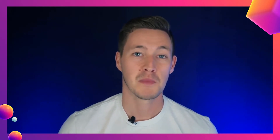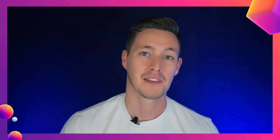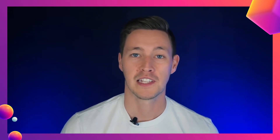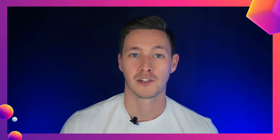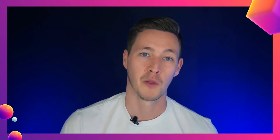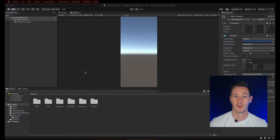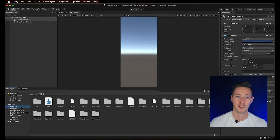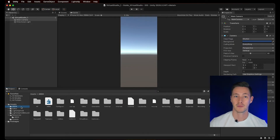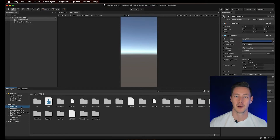Join me as we go step by step, and remember that you have all the details provided in the transcription below this video. To begin, you should have a Unity project open and ready with the Lightship ARDK libraries imported. If you're not sure how to do this, please refer to our Getting Started with Lightship ARDK tutorial and you'll be ready in no time.